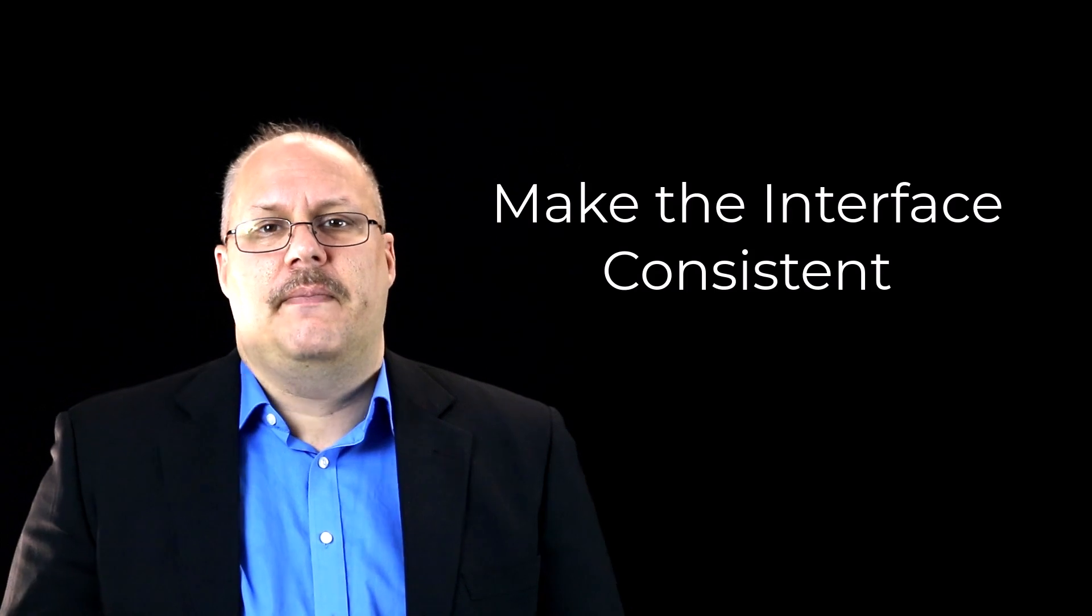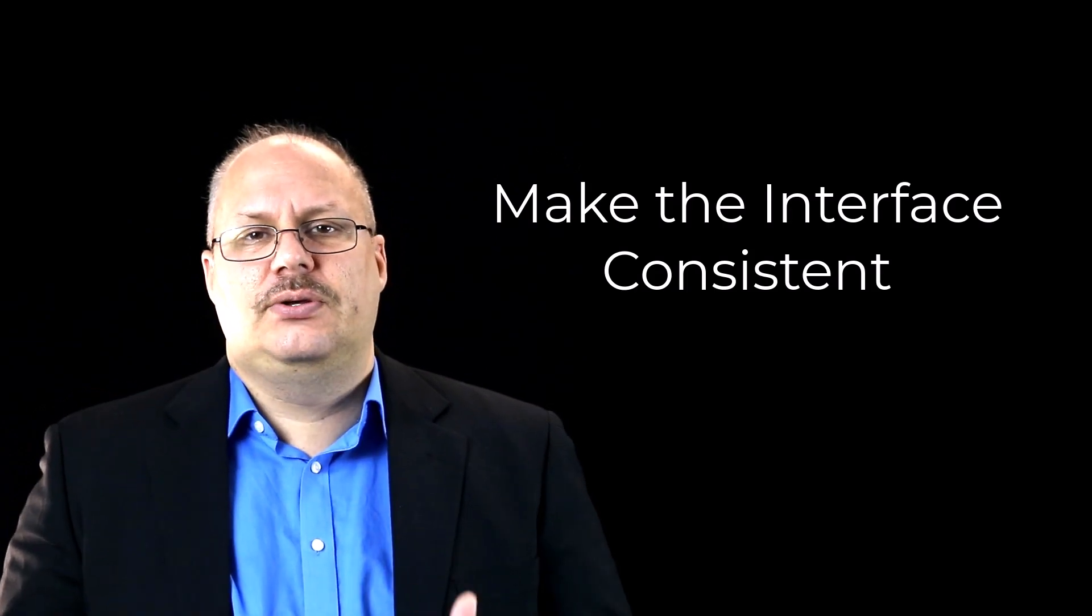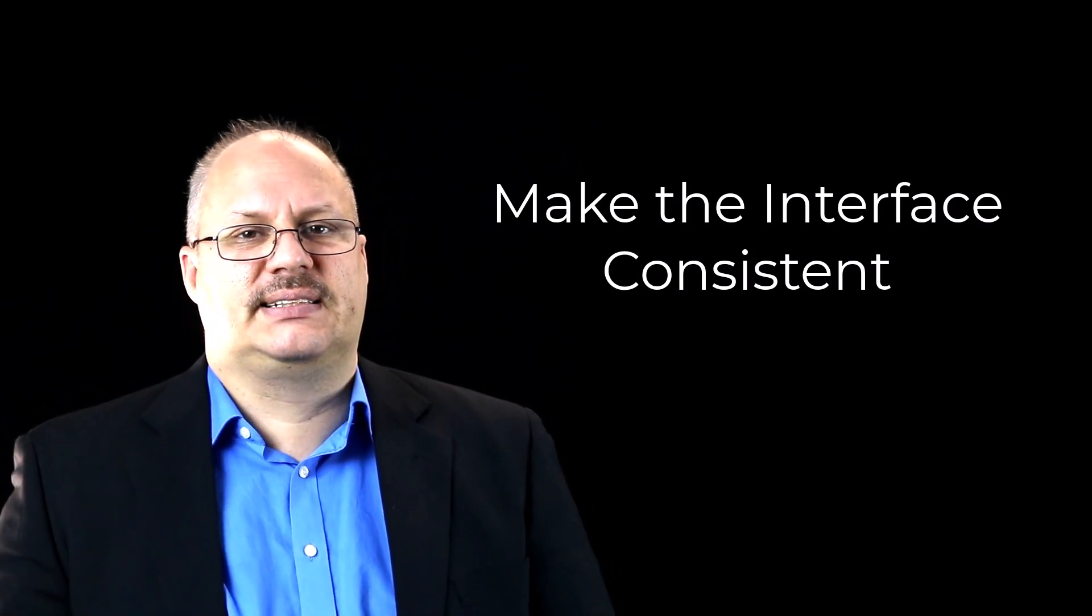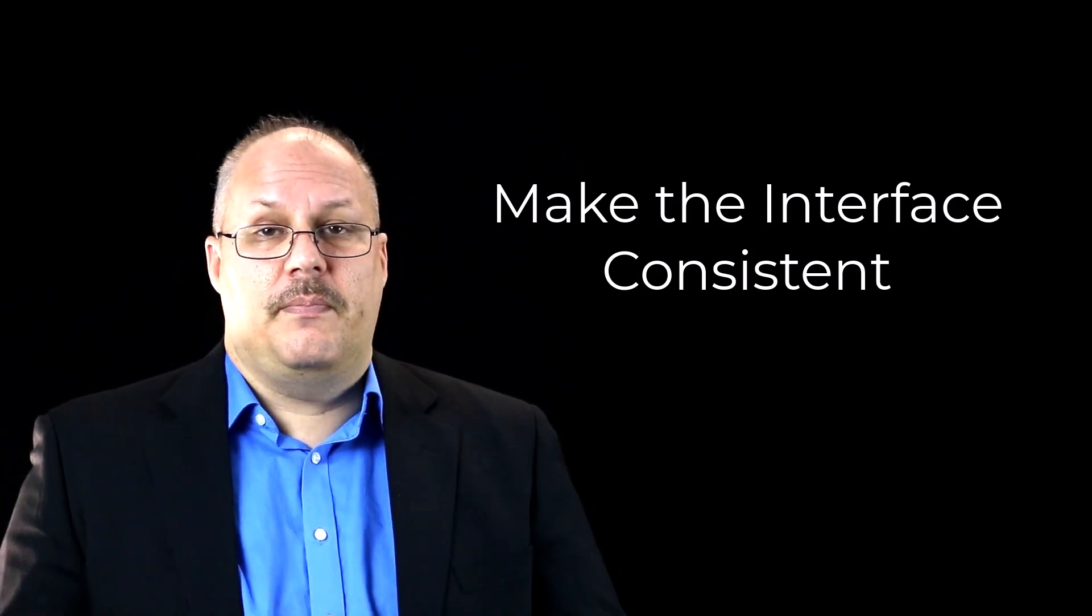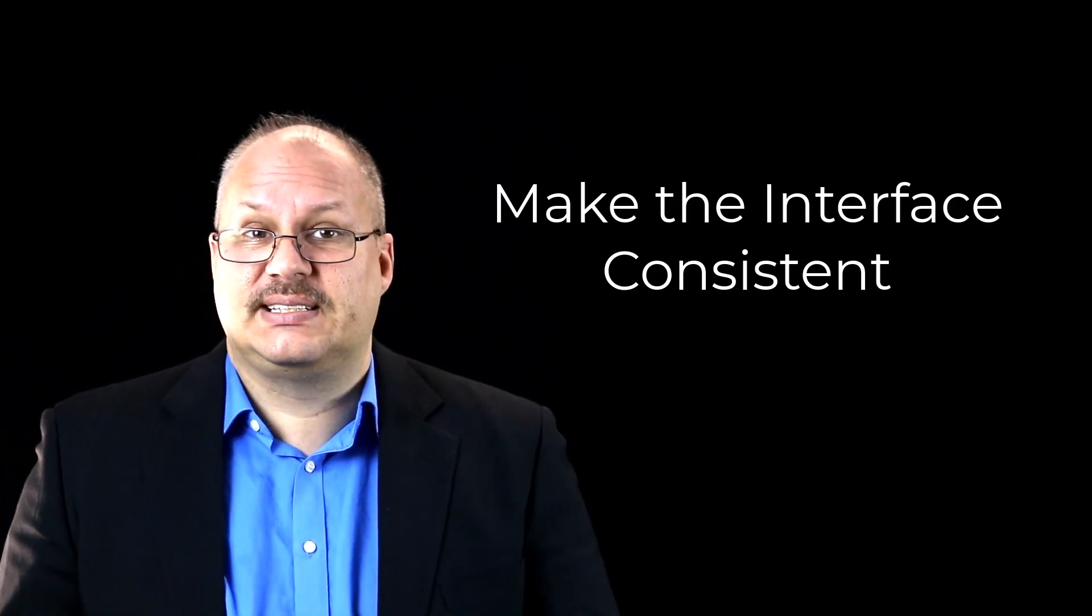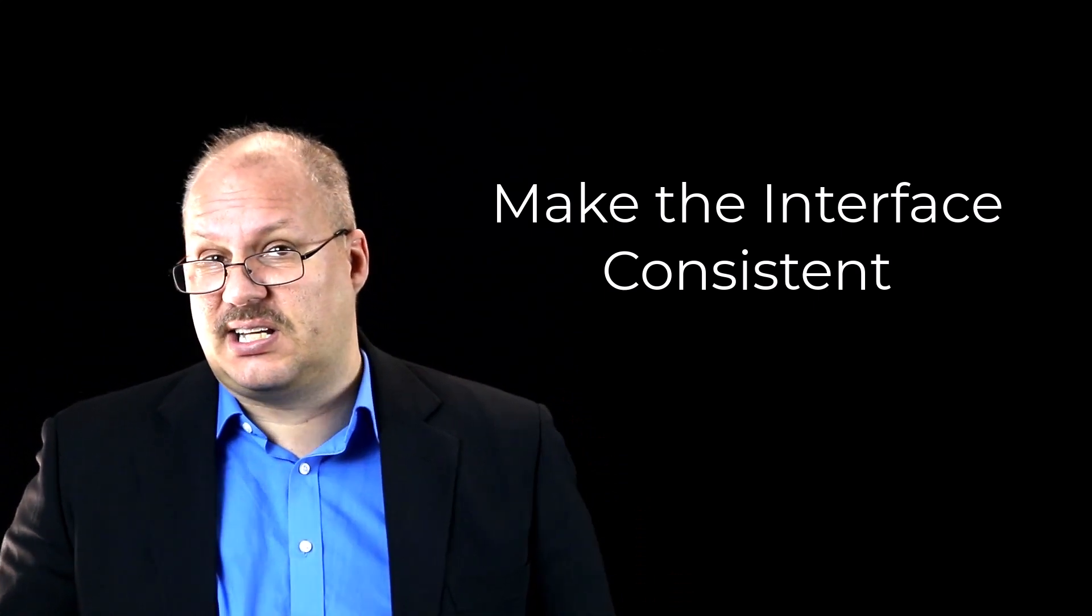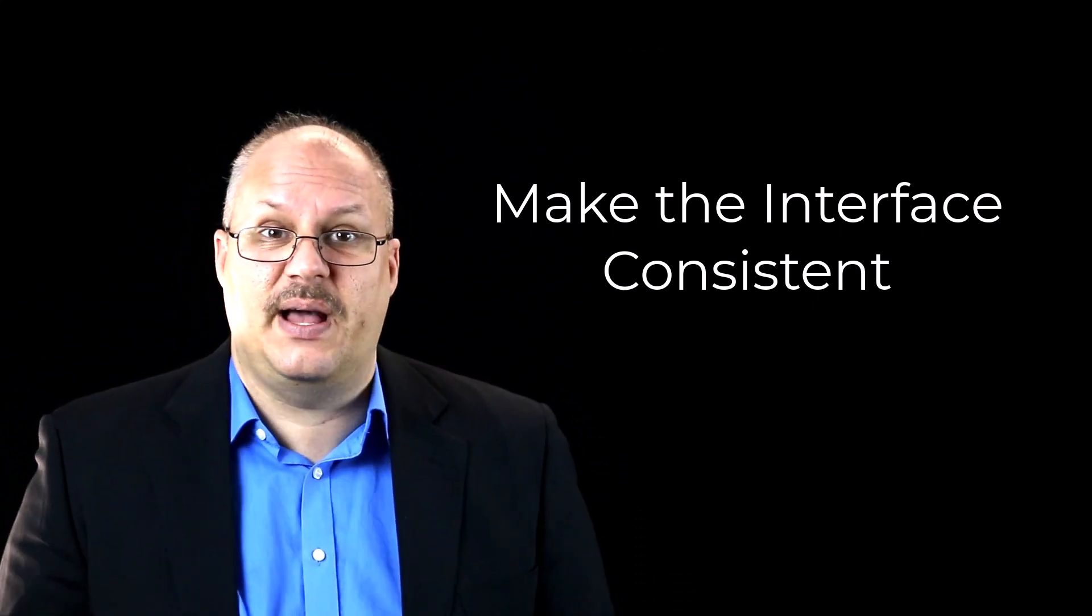Don't give them information they don't care about. And finally, make the user interface consistent. Now, making the interface consistent is just going to help reduce that memory load. But it's also going to make it so it feels more familiar to them.